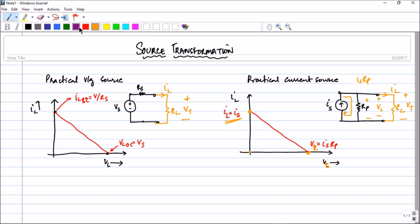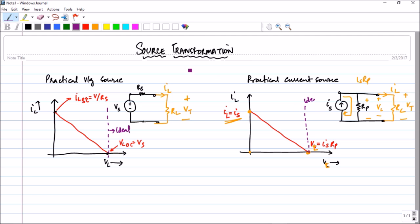Now just to give a comparison with the ideal voltage source: in an ideal voltage source the graph is a horizontal line — for any value of current the voltage is always constant. Similarly, for an ideal current source, whatever the voltage, the current will be exactly the same. The red line is the practical case and the violet line is the ideal case.